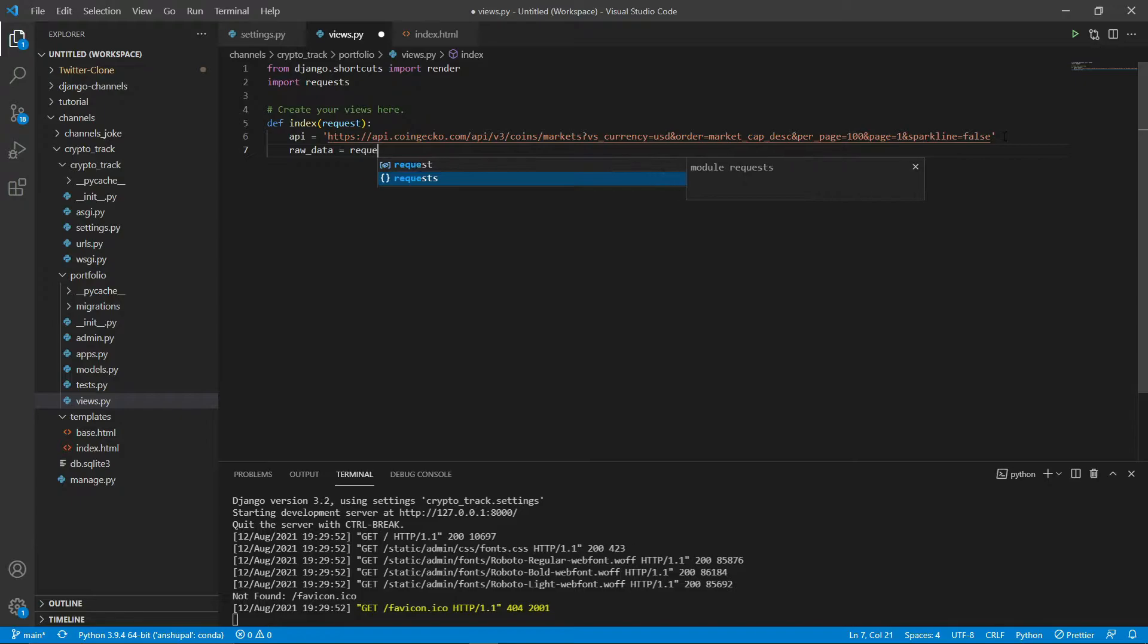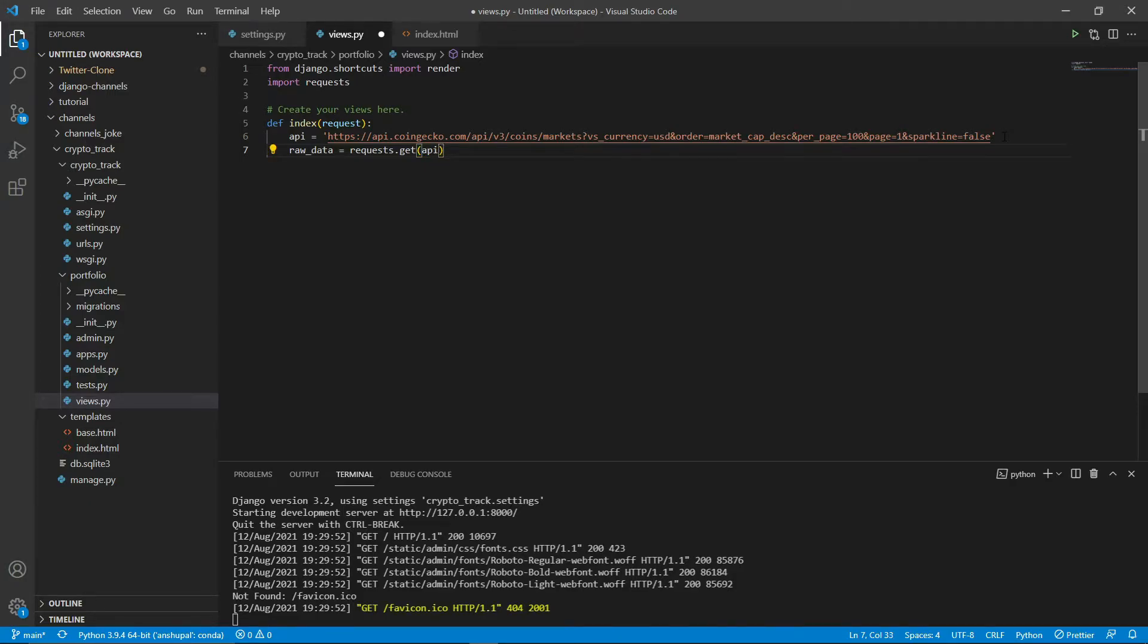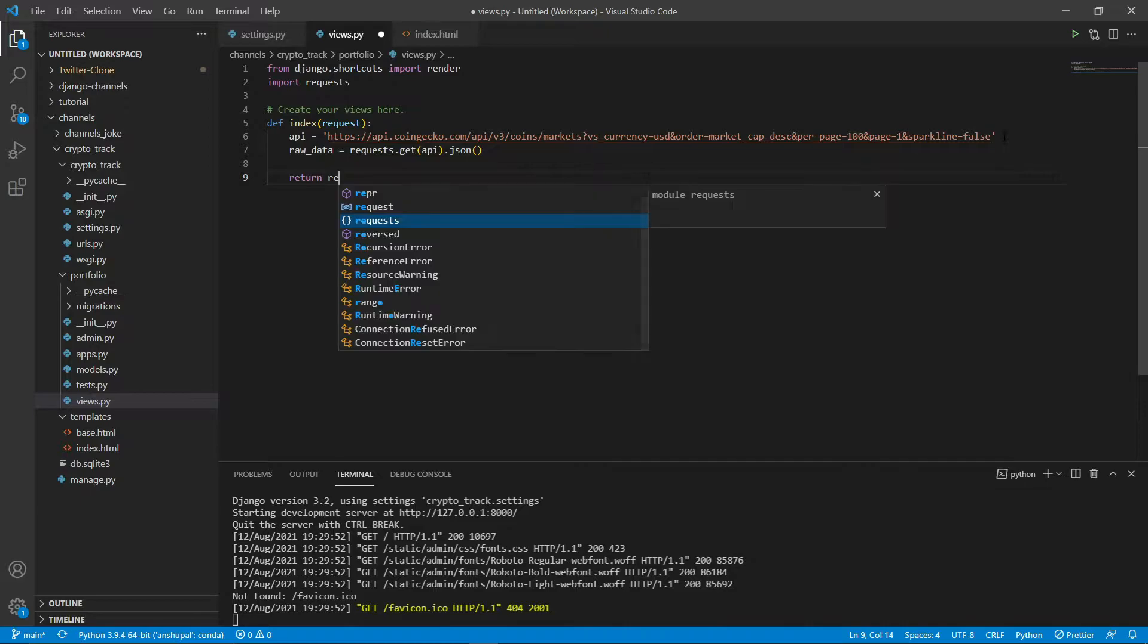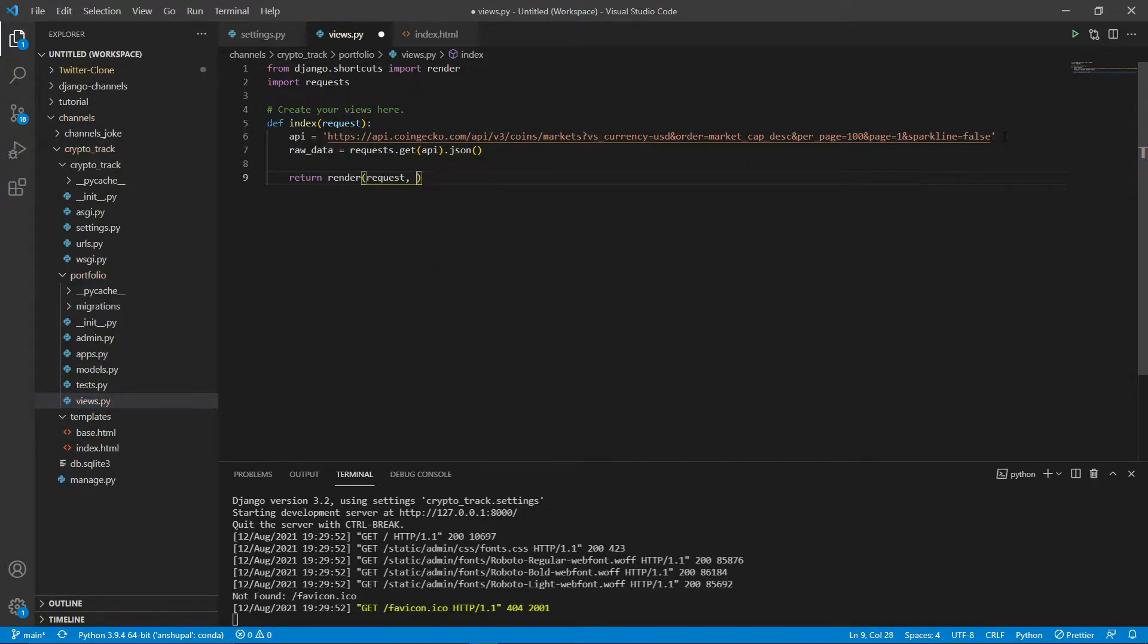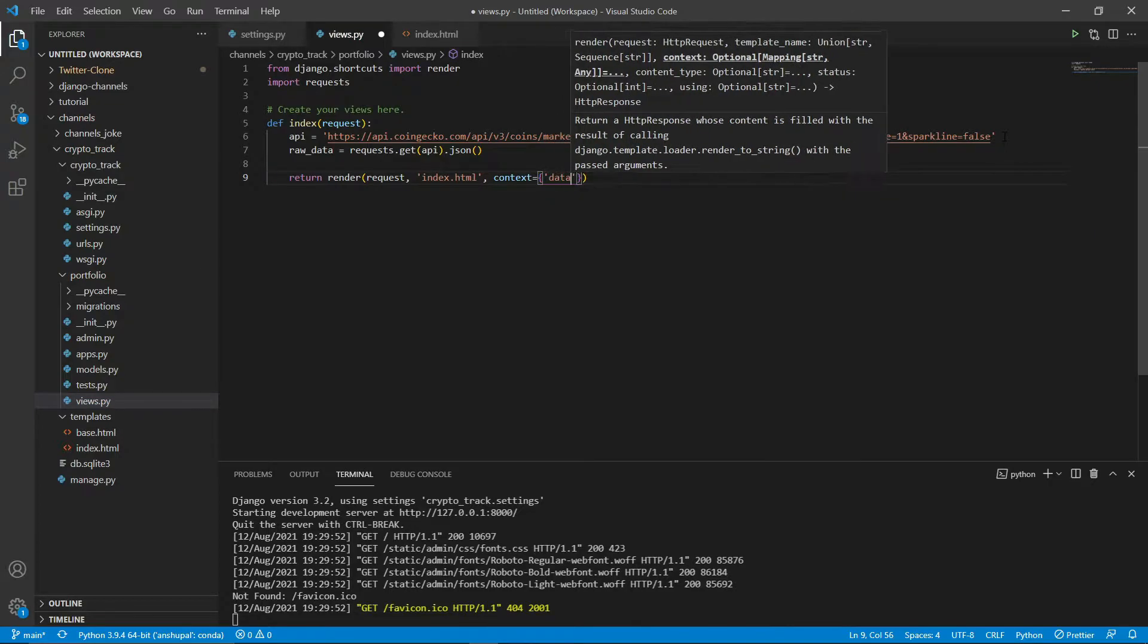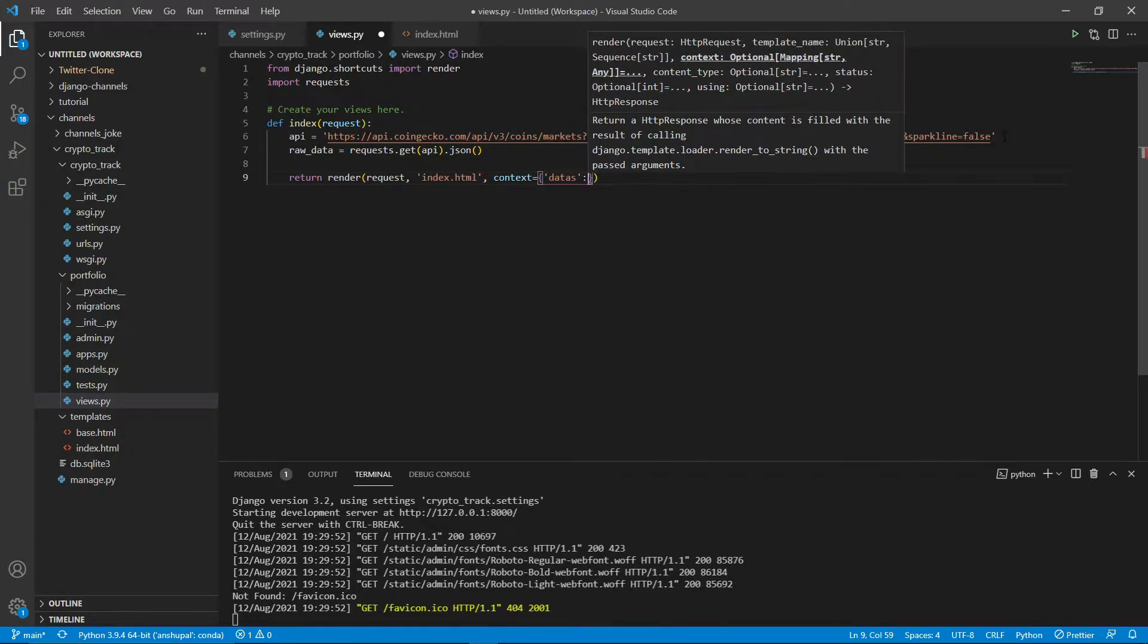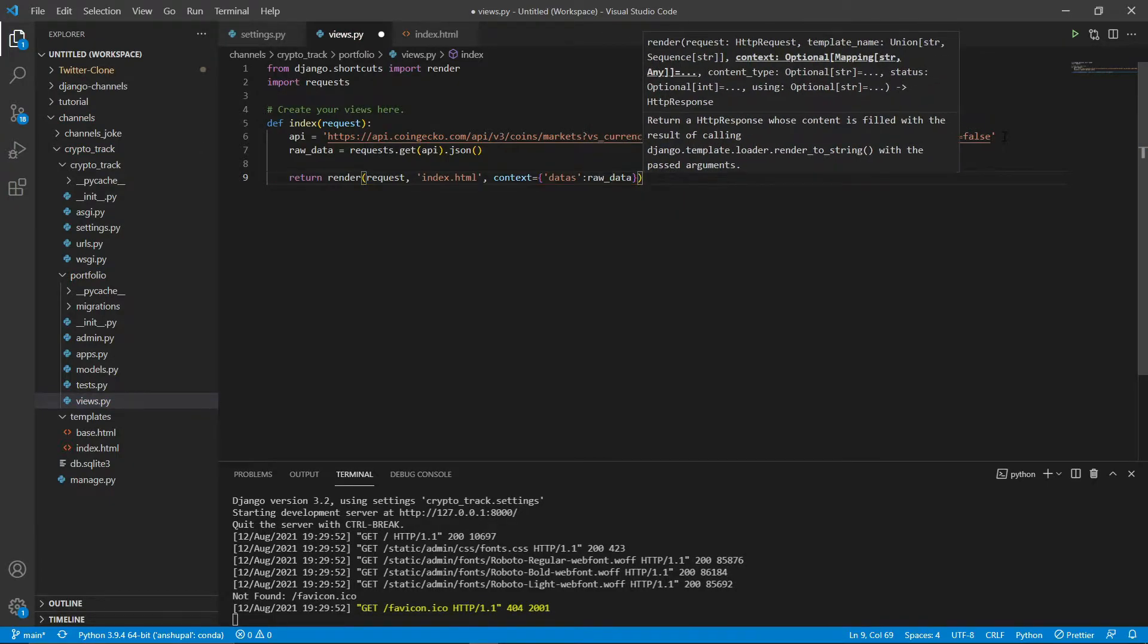Let's make the request actually. Raw_data equals requests.get API dot json. And let's render it. Return render request, and it's index, index.html. Let's pass the context and I'm going to name it datas, and data is raw_data. So that's it for the views.